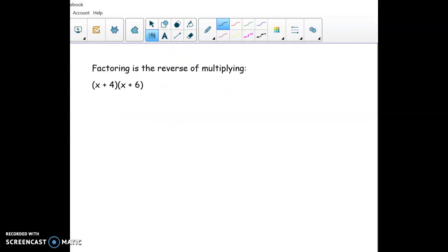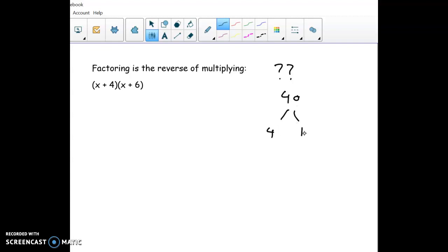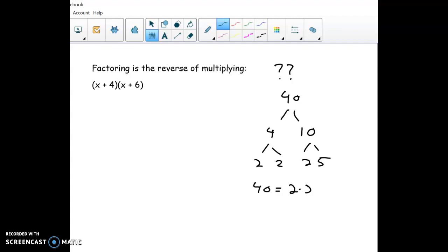What does the word 'factor' mean? I usually ask students that and they literally have no idea. One way to think about it: factoring 40 — you break 40 into 4 times 10, then 4 breaks into 2 times 2, and 10 breaks into 2 times 5. So basically, one way I think of factoring is reversing multiplication. That 40 breaks down into all these little things multiplied together — factoring is undoing that multiplication.